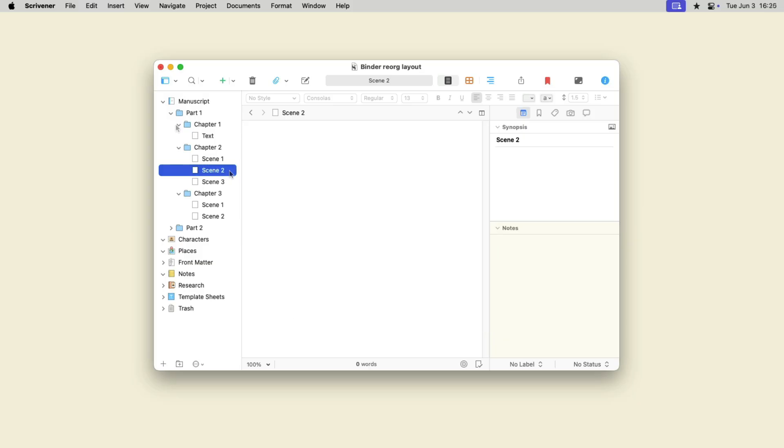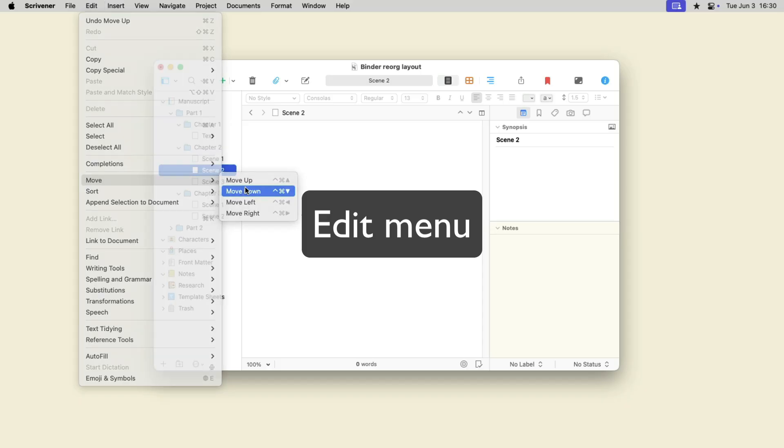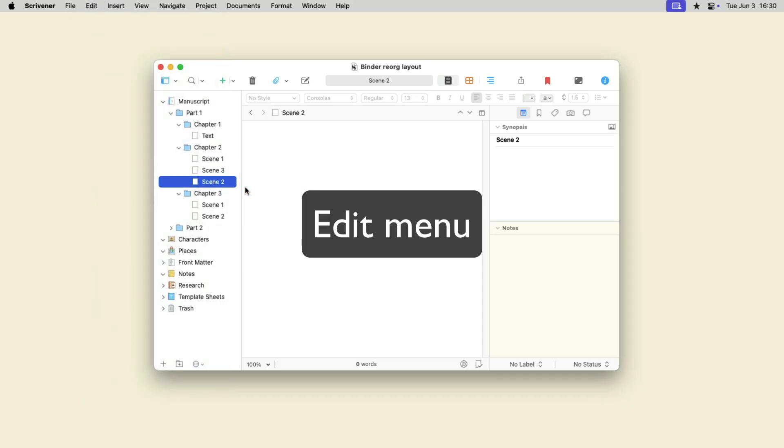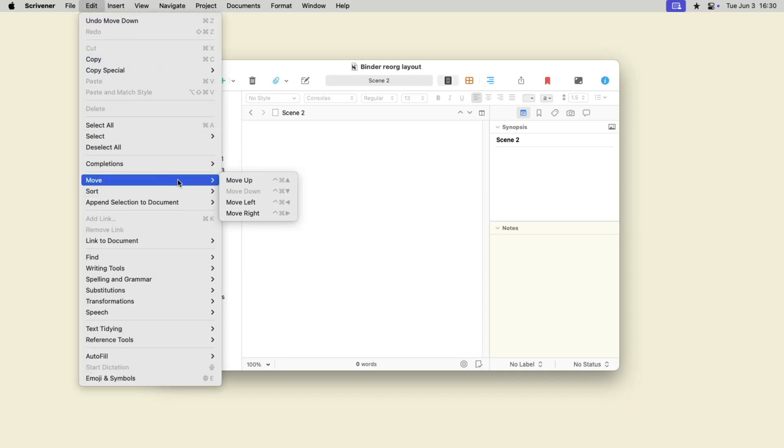You can also move items using the Edit, Move submenu. It's a little slower to use the menu than to use the keyboard, but some people prefer using menu items.